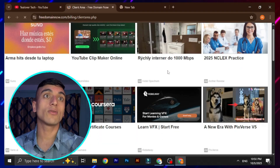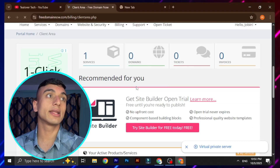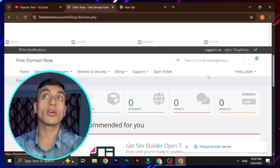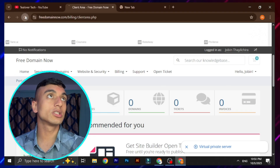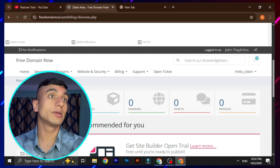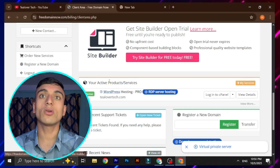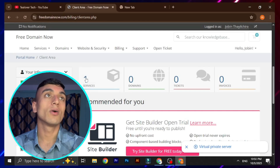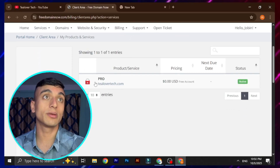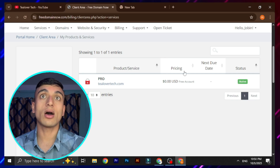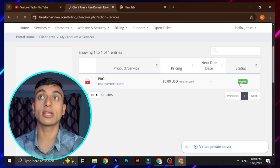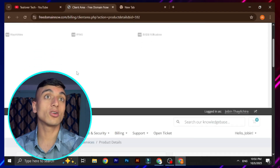We have successfully confirmed our order. Go to 'Continue to Client Area,' close any ads, and once you're in the client area you can find that your service is already activated. Reload the page and you'll see the service is active. Go to 'Services' to confirm — the hosting plan is activated. Click on 'Active.'